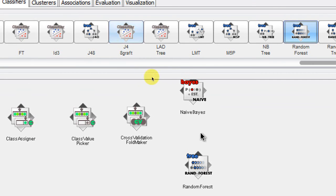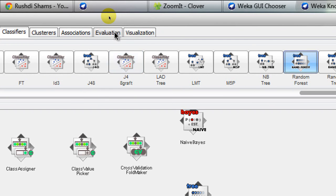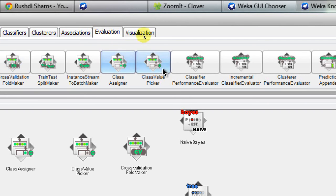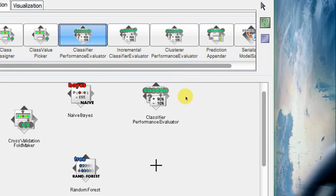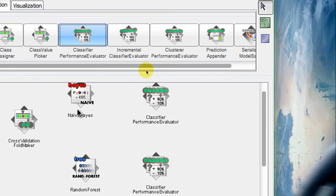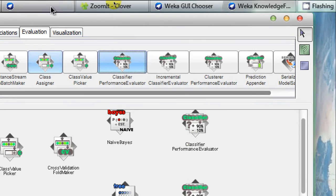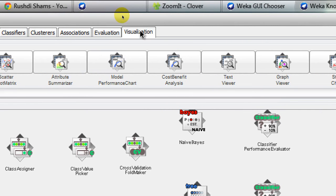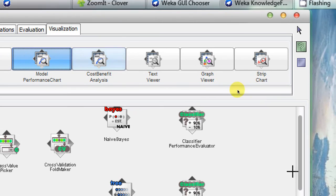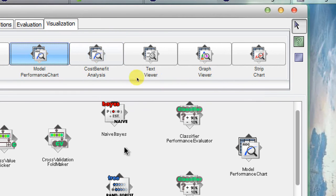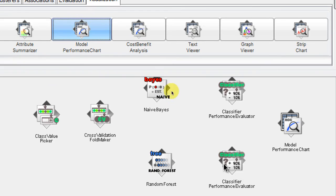Since these two algorithms will produce classifiers, I need to evaluate their performances. I go to the Evaluation tab where we have the Classifier Performance Evaluator option. I click on it and place it — I need two performance evaluators for the two algorithms. Finally, to visualize the ROC curves from the performance evaluators, I pick up the Model Performance Chart from the visualization tools and place it on the layout. Now I have pretty much everything except the connections.